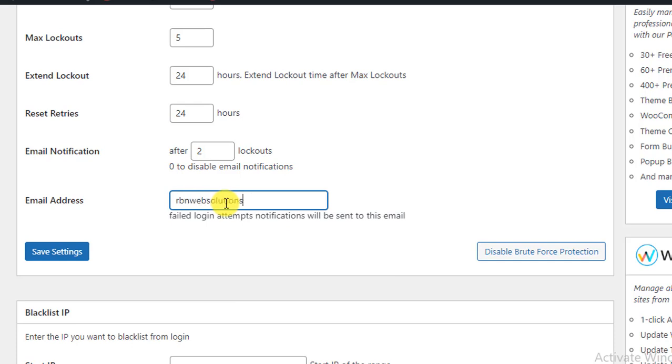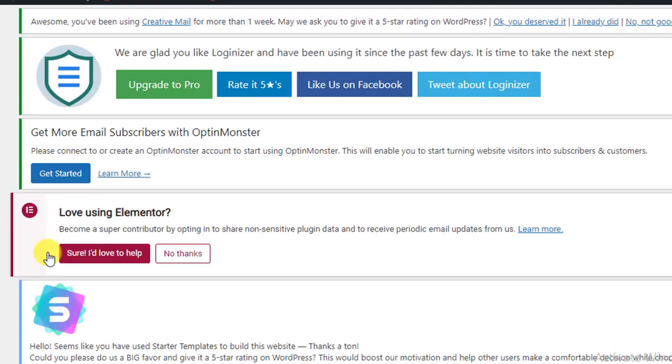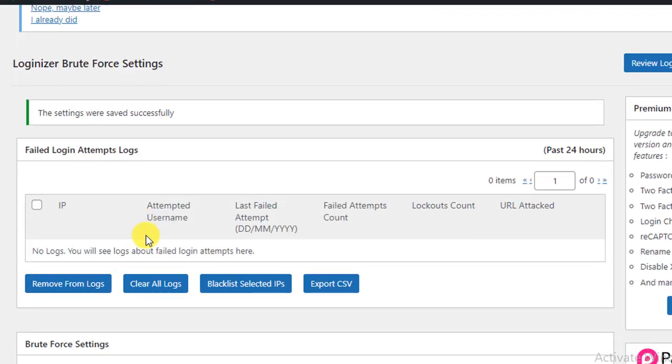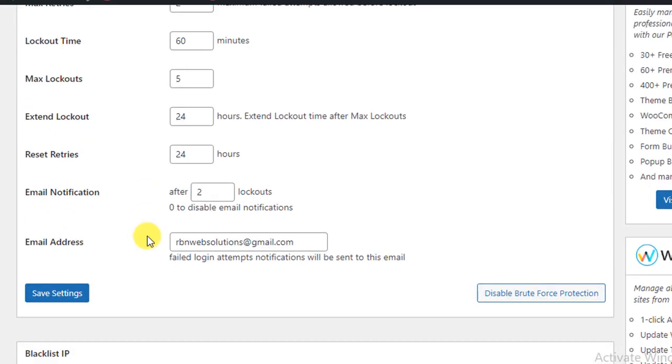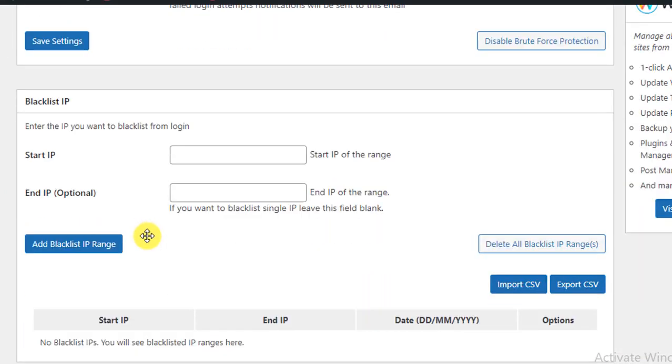And then simply click on Save Settings. At the top you will see more settings - Blacklist IP. If you want to block any IP, you can easily block any IP.